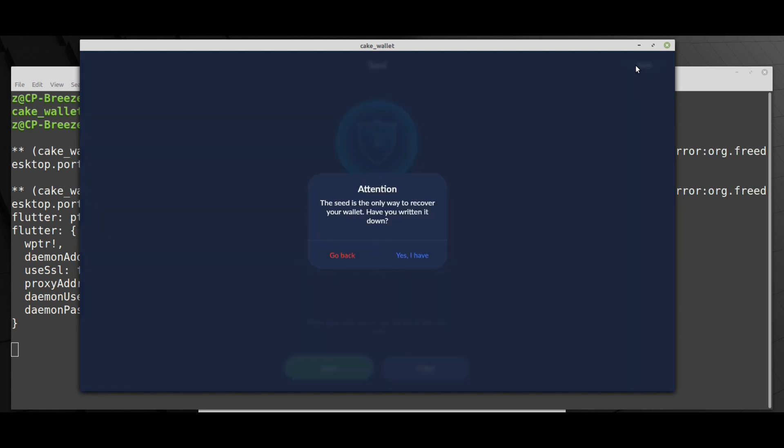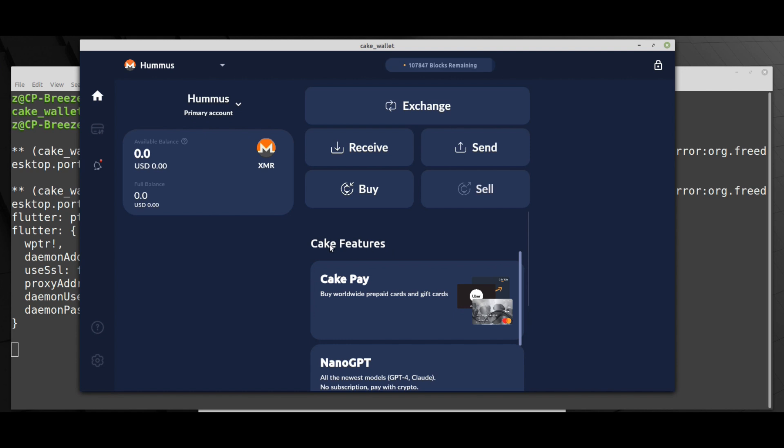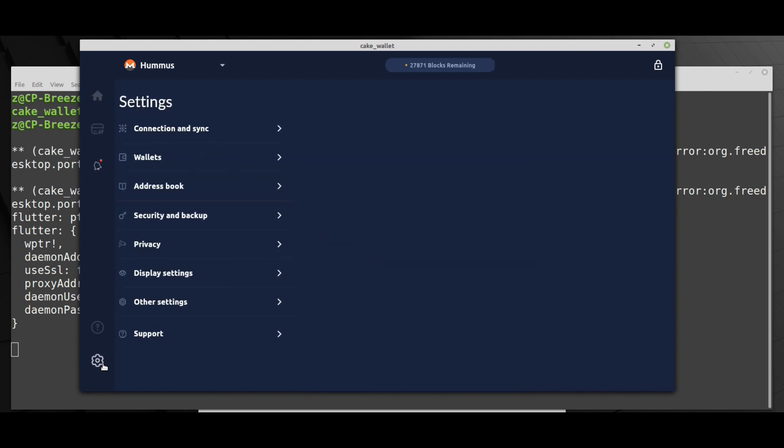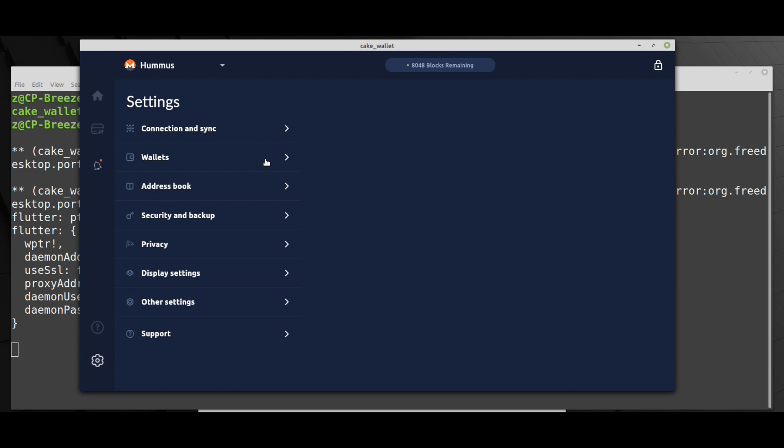Wallet has been generated. Now we will expose the seeds. You need to save these seeds if you want to restore the wallet. Yes, I'll copy it. Now if you go to the wallets you can see we have the hummus wallet we just created, the Monero wallet.